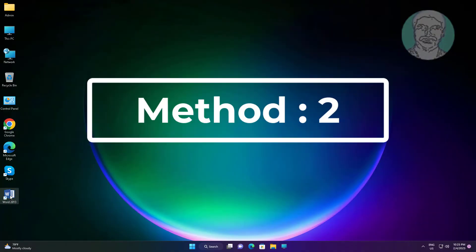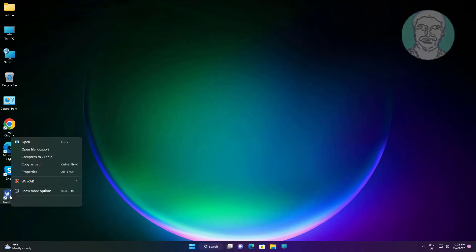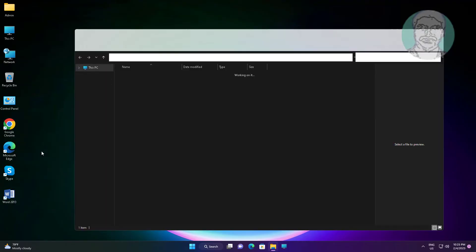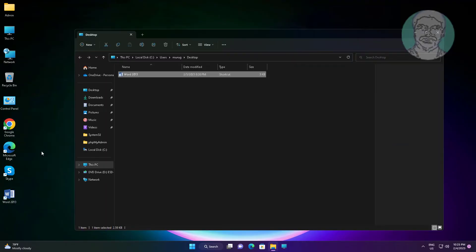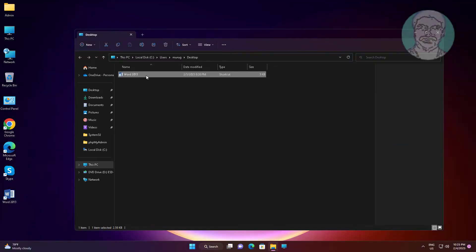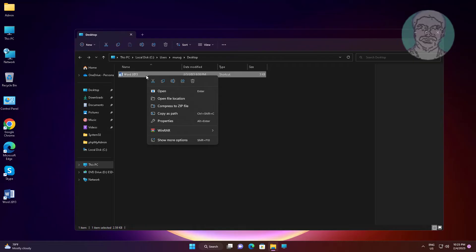The second method is to right-click your application and click 'Open file location', then try adding any words before the application name.